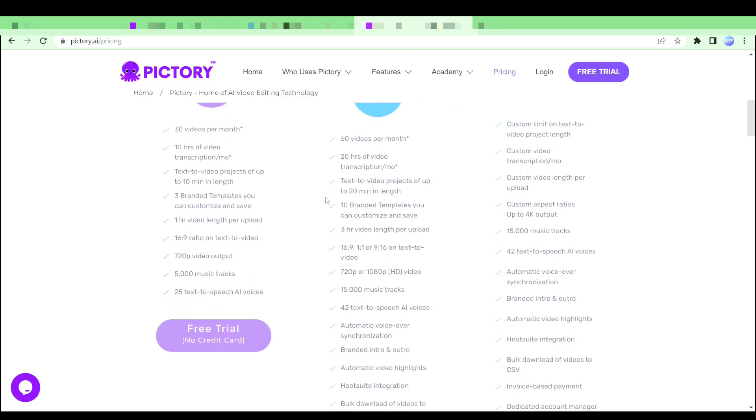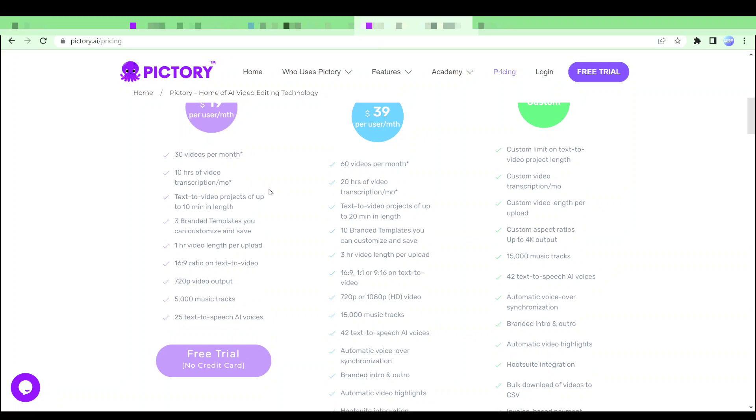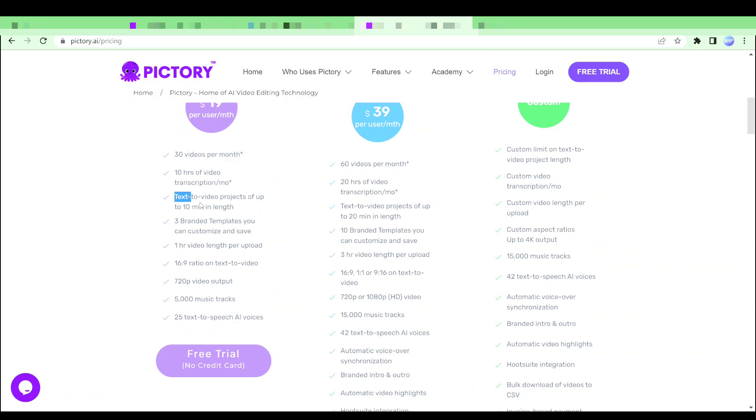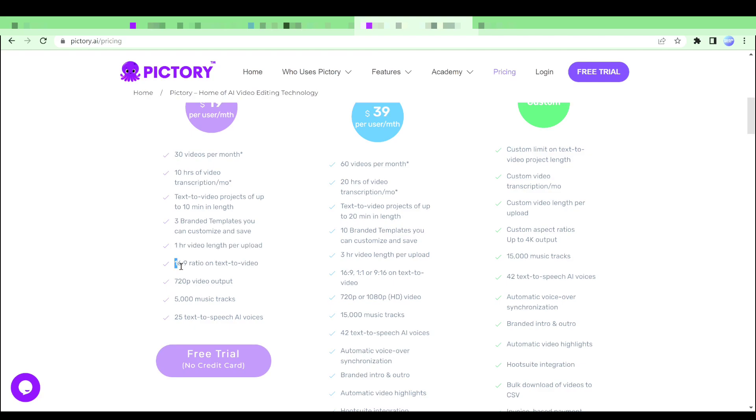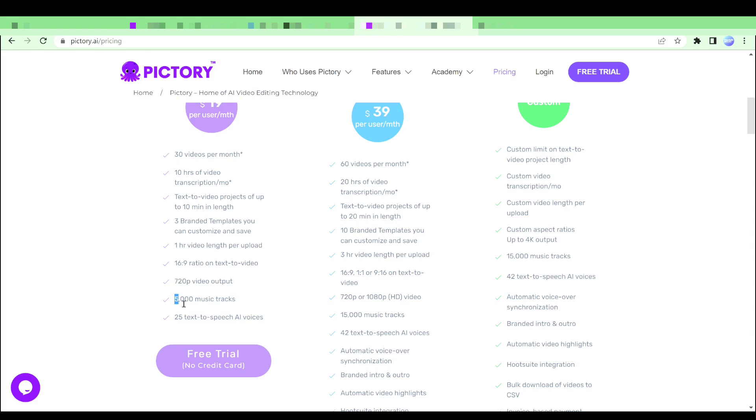The standard plan includes 30 videos per month, 10 hours of transcription, text-to-video projects of up to 10 minutes in length, 3 customizable and saveable branded templates, 1 hour of video length per upload, 16 to 9 text-to-video ratio, 720p video output and 25 plus text-to-speech AI voices.